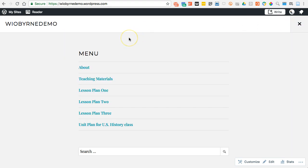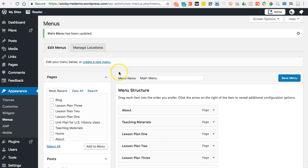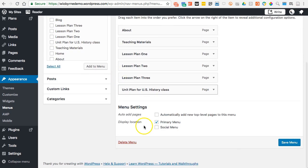So this theme is loading this menu up here in this capacity. It depends on what you want, and it actually depends on what your theme is letting you do. So you want to take a look at how this changes where you move things. I'm going to go back over here and switch this to the Social Menu just to see what it looks like.